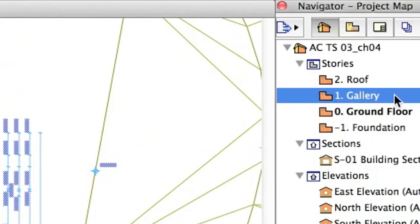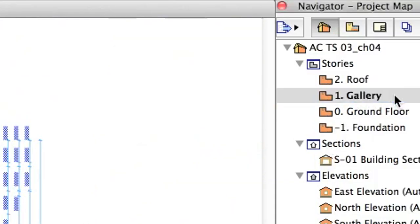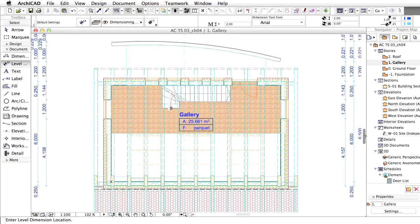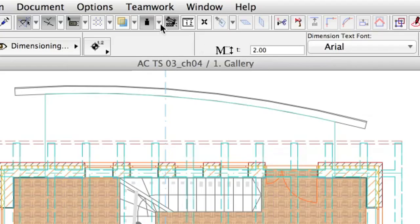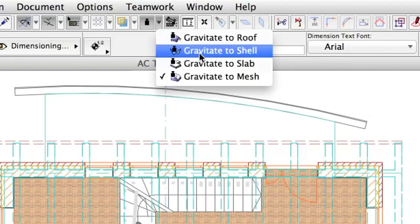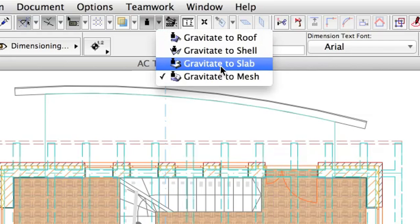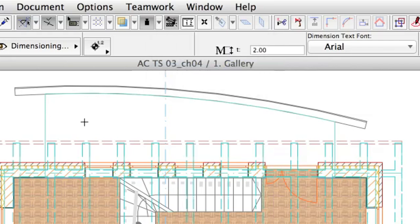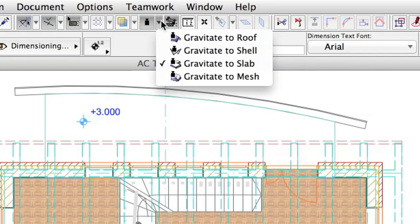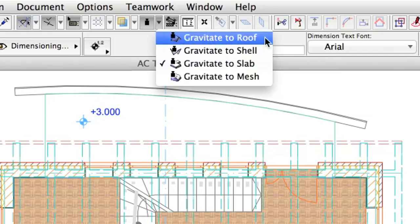Repeat the steps above to place level dimensions on the gallery level. If the roof is visible, you can also set Gravity to Roof so you can place level dimensions on the roof eaves as well.